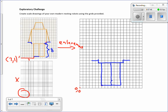Starting from this corner, I count up one, two, three, four, five, six, seven, eight — so I go up eight from this corner. I do the same on the other side, counting up eight as well. There's the body of my robot.